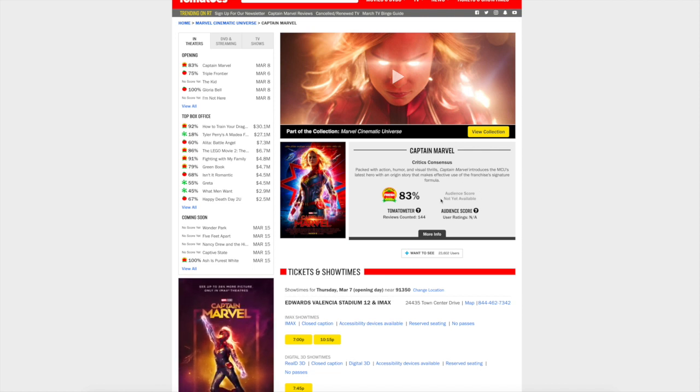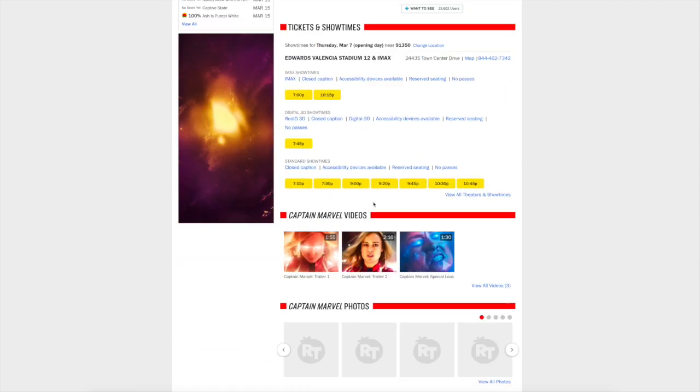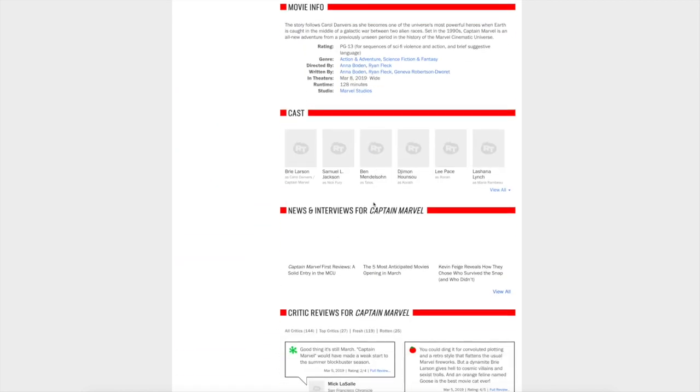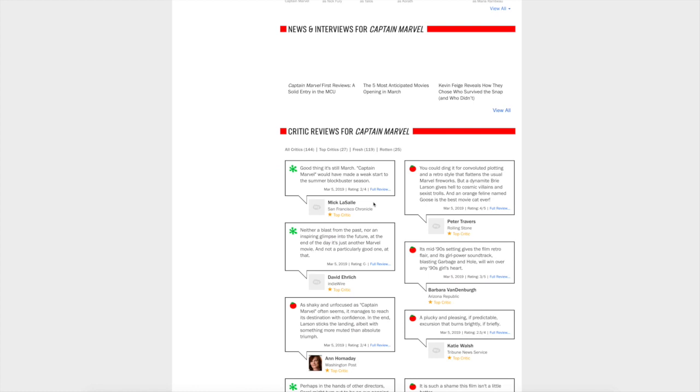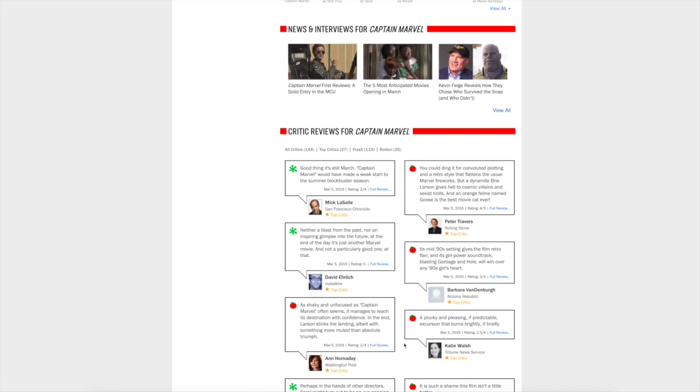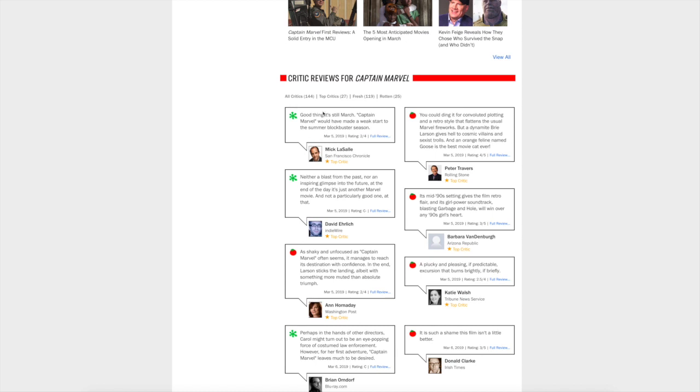So let's check out some of the early reviews here. It's very telling. When you go through all these, even the positive ones, it's very telling what the problem is with this movie. Let's just start right here: 'Good thing it's still March. Captain Marvel would have made a weak start to the summer blockbuster season.' That's not good.